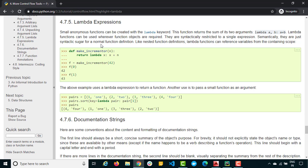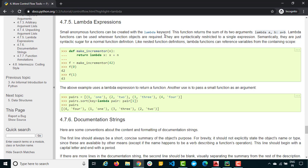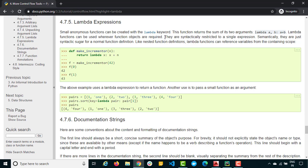Now if you just come back here, it says lambda functions can be used wherever function objects are required. Just note this point. They're syntactically restricted to a single expression. This is the main part - n number of arguments, but it can have only one single expression. So let's talk about this in detail and see how do we use it.